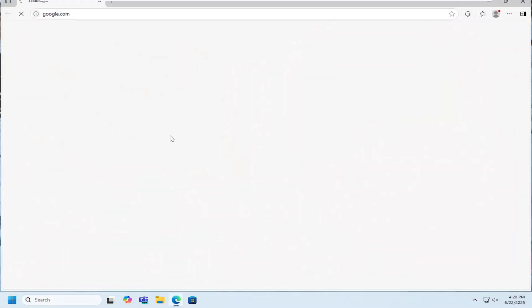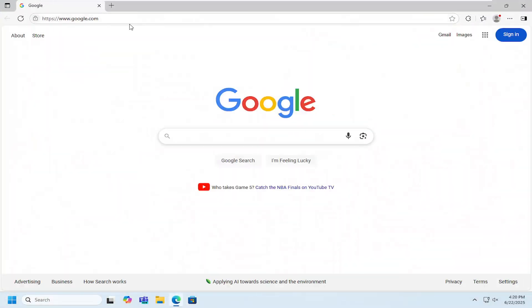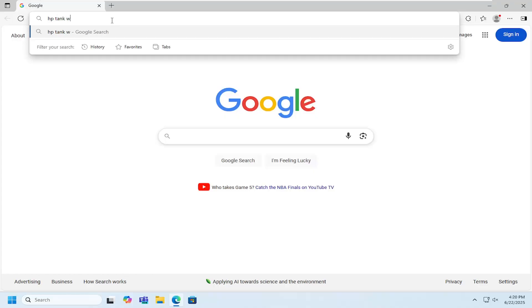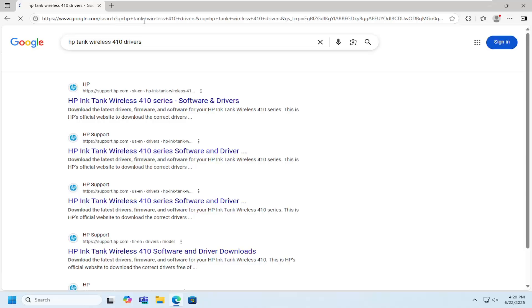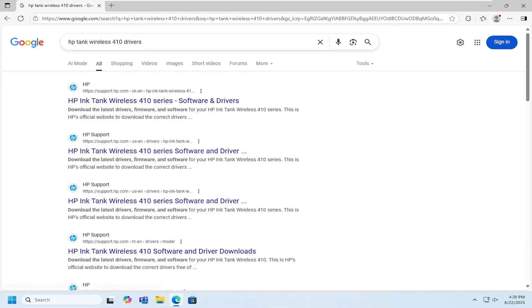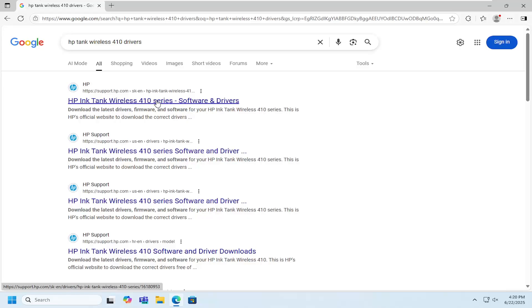All you have to do is open up a web browser and search for HP Tank Wireless 410 drivers. The best result should come back with an HP support page that says HP Ink Tank Wireless 410 series.